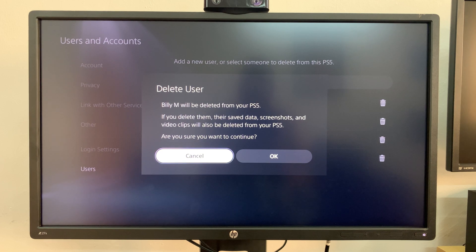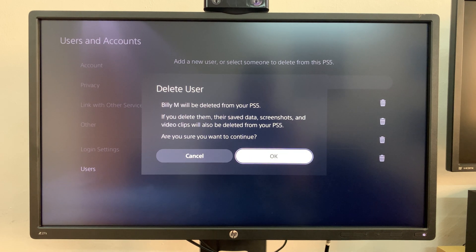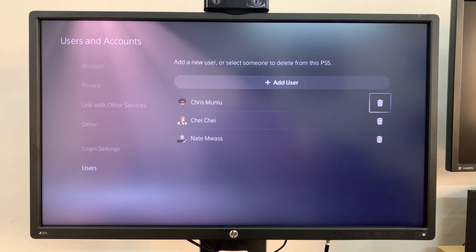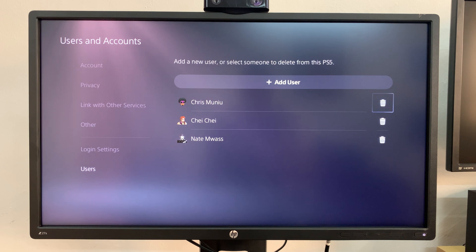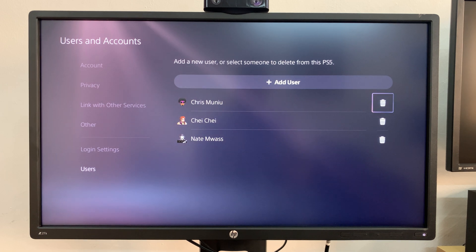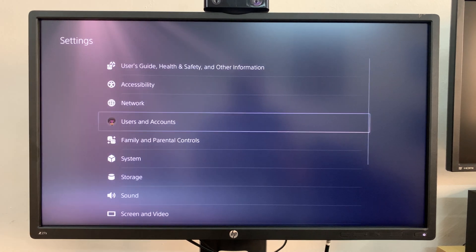So I'm going to go ahead and select OK to confirm and to delete, and that's it. You can see it's gone from the list. That's how to delete a user from your PS5.